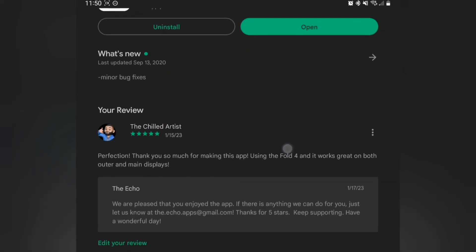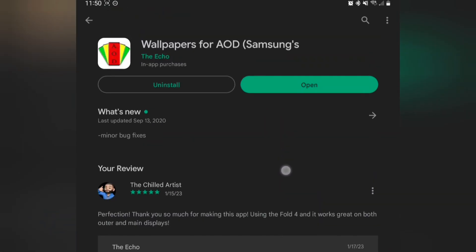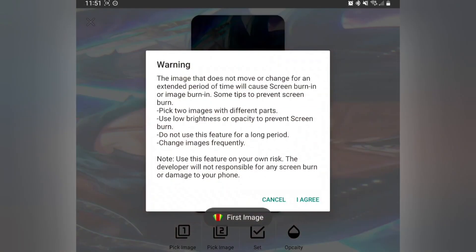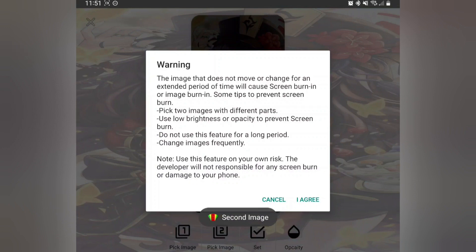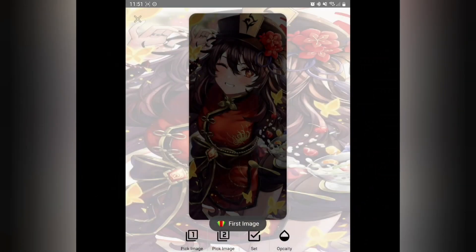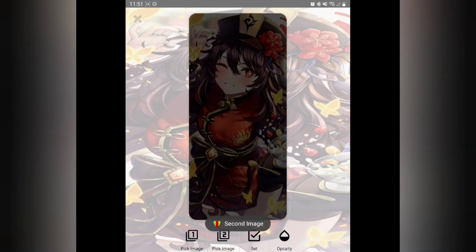This application was so good I emailed the developer directly and told them it was fantastic. I've been looking for this ever since the iPhone 14 Pro Max came out, and they actually responded, which is cool. Once you get this application downloaded, it is going to let you know to try to pick two different images so that you don't run the risk of screen burning.